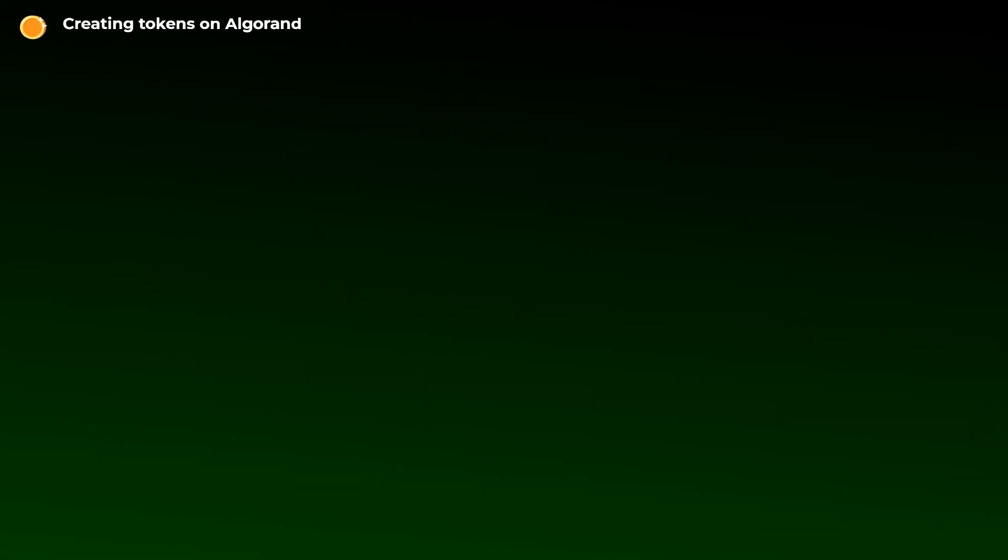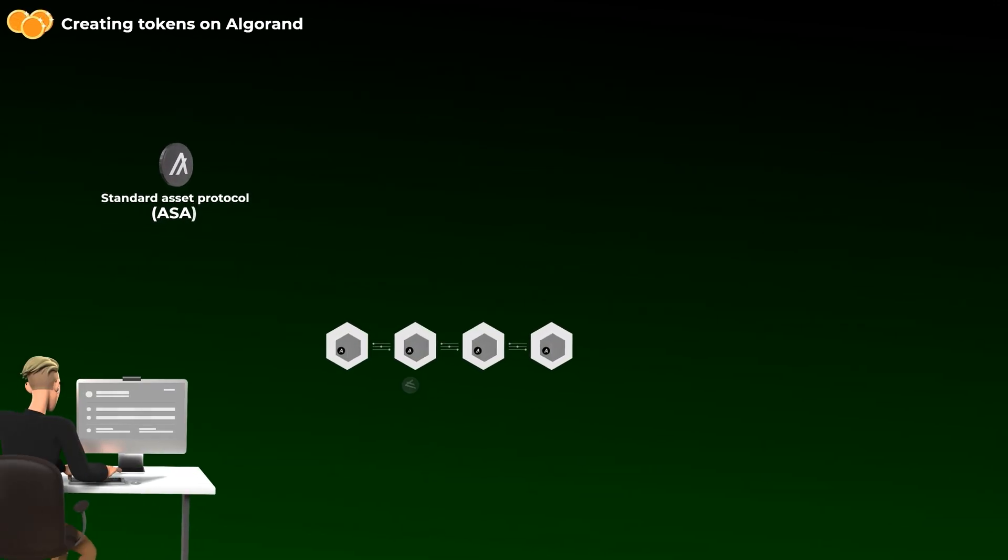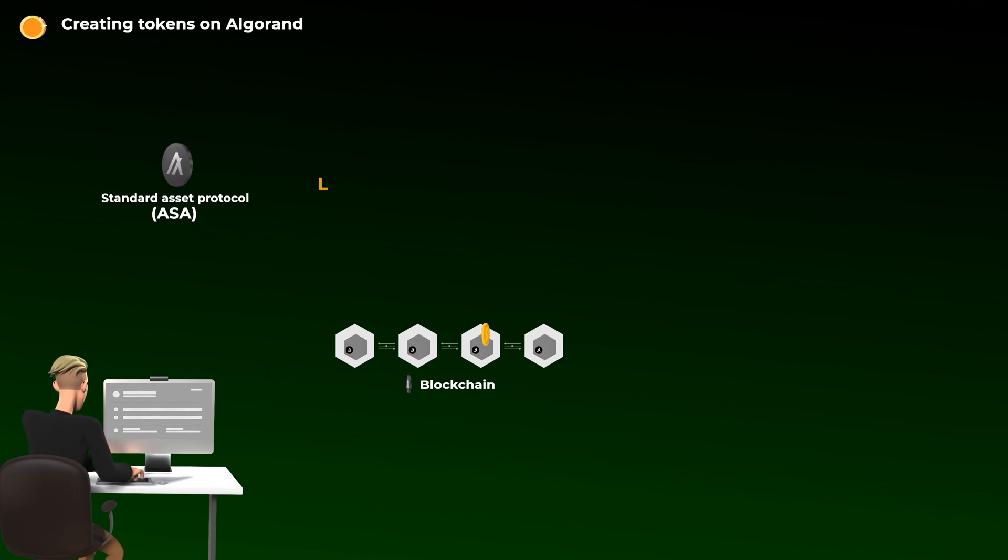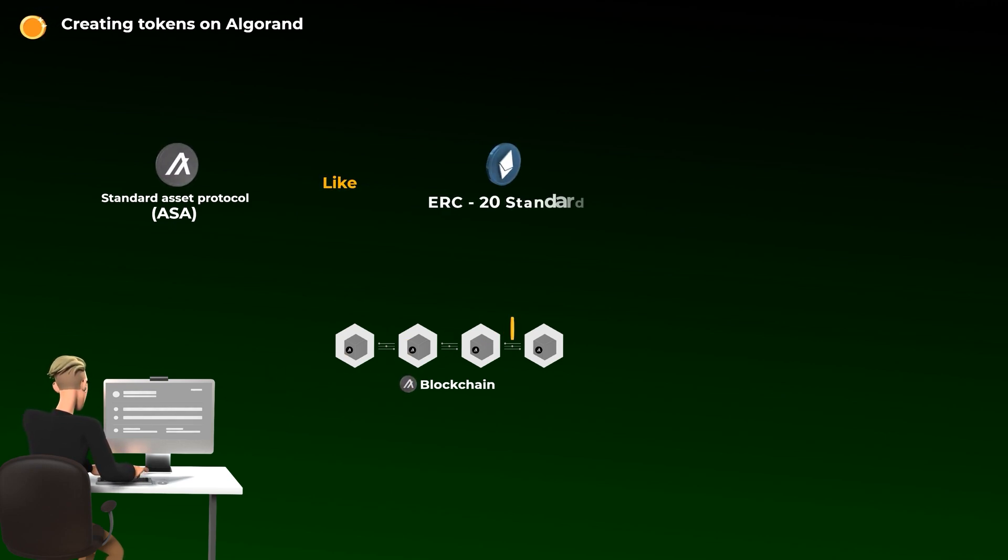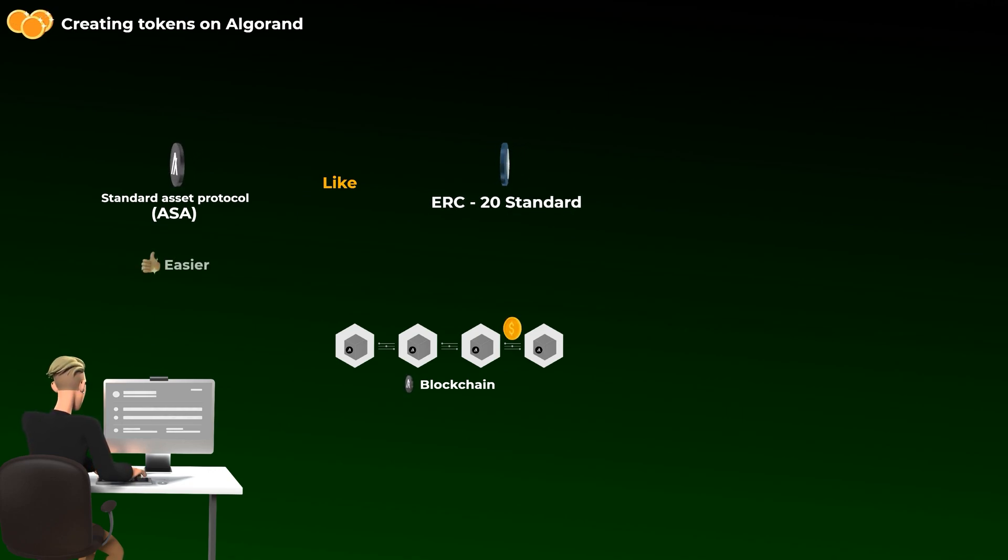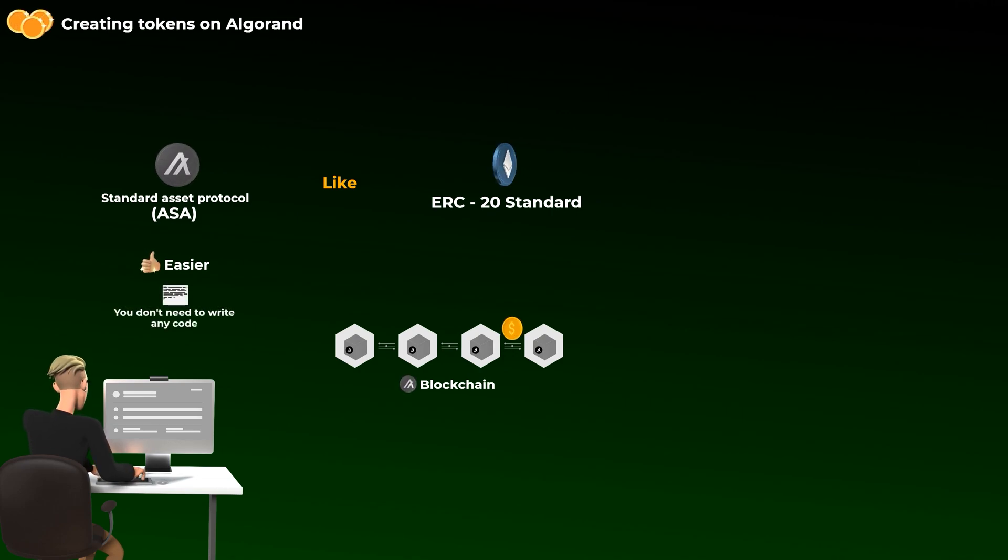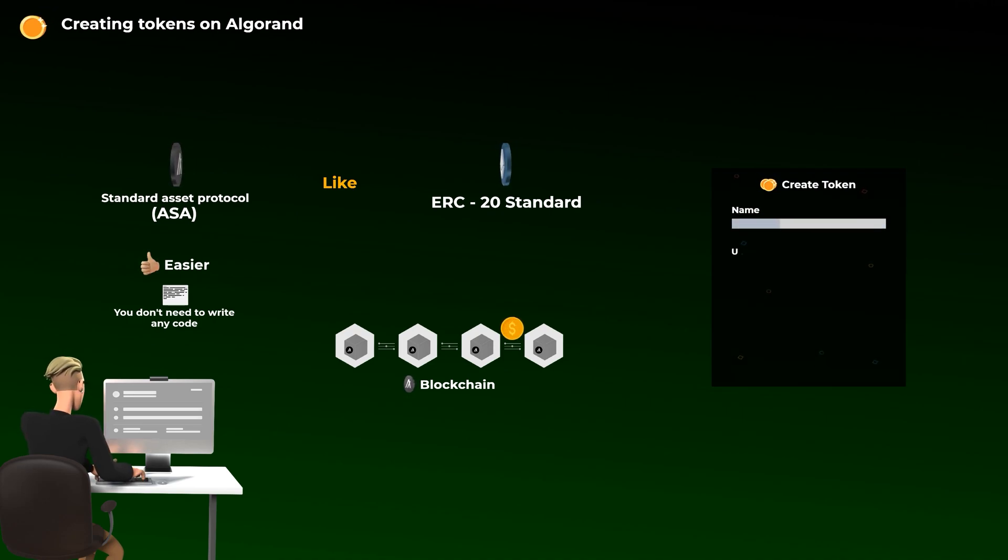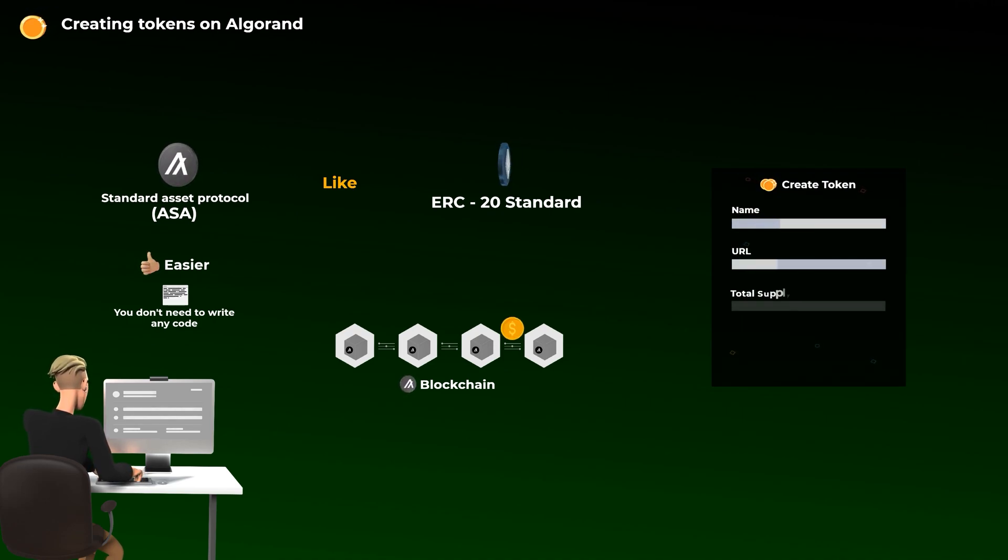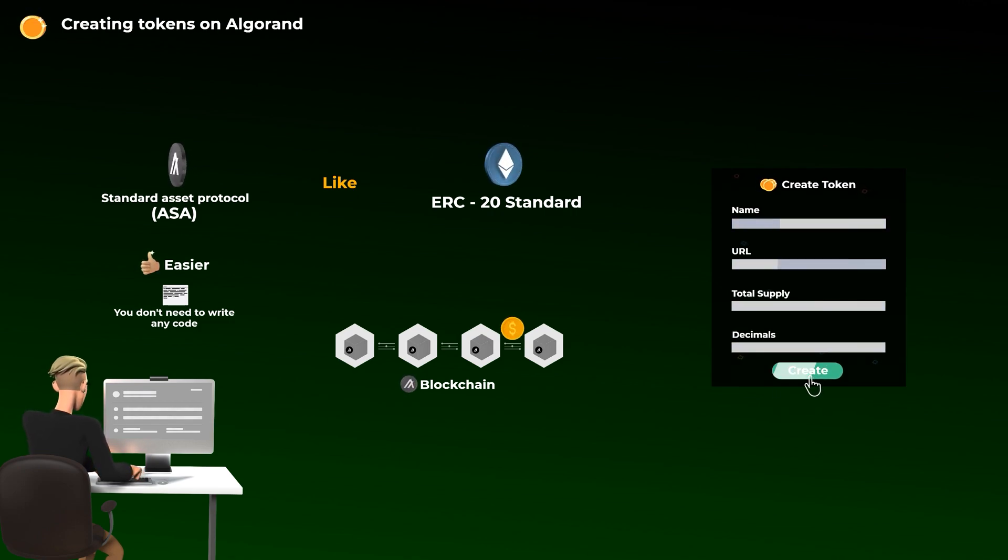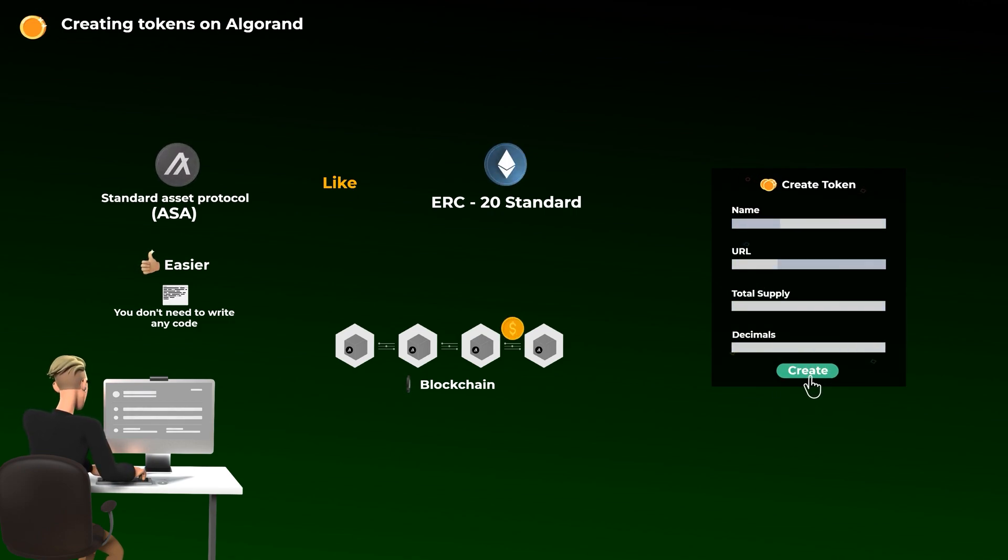Now let's talk about creating tokens on the Algorand blockchain. So, Algorand has something called the Algorand Standard Asset Protocol, which allows anyone to easily create a token on the Algorand blockchain. It's actually just like the ERC20 standard on the Ethereum blockchain, but on Algorand, it's much easier as you don't need to write any code or have any technical experience. All you need to do is just fill out a form stating the name of your token, its website, and the total supply, and just like that, you will create a token that benefits from the speed and security of Algorand without writing any code.